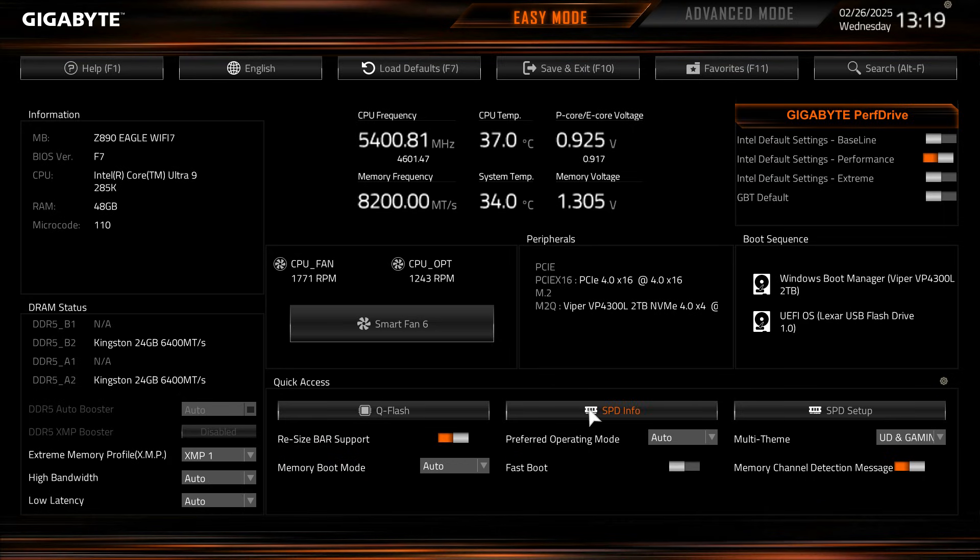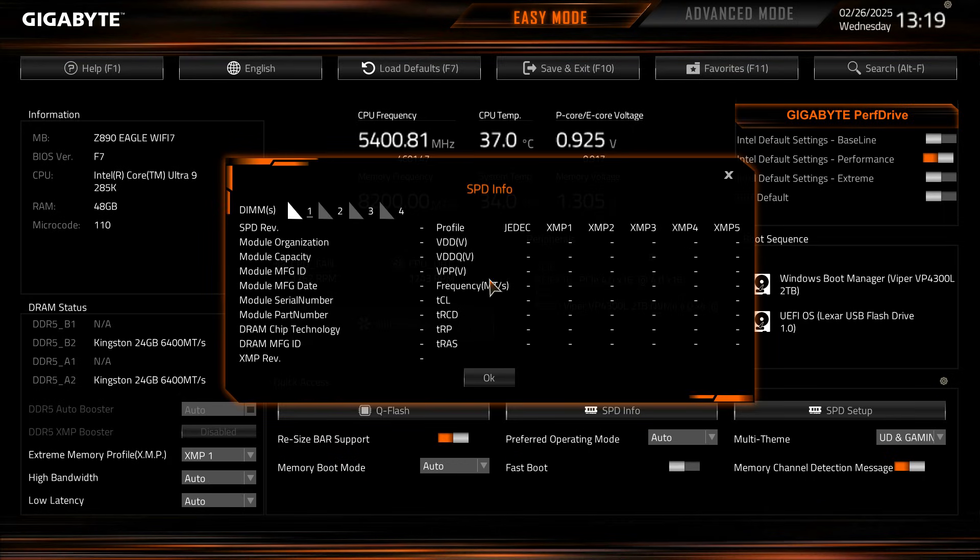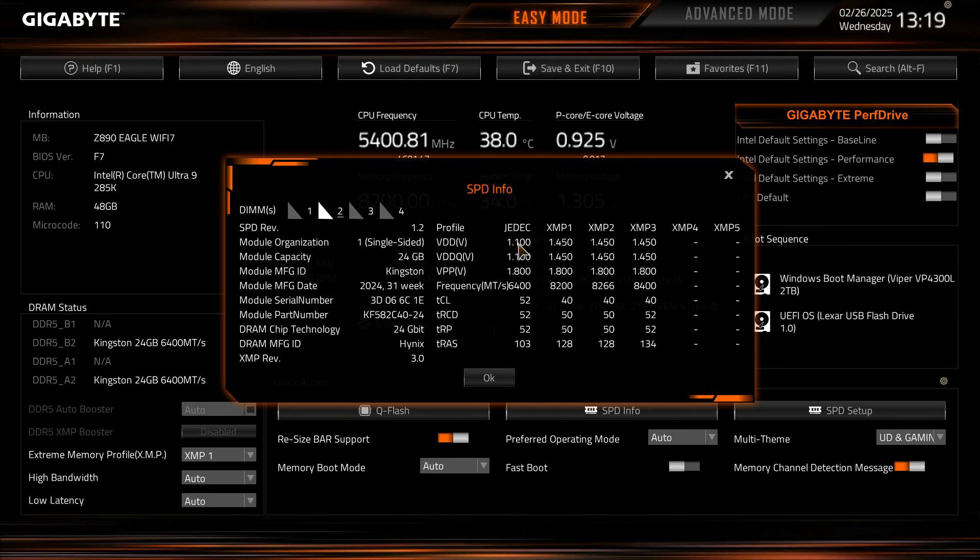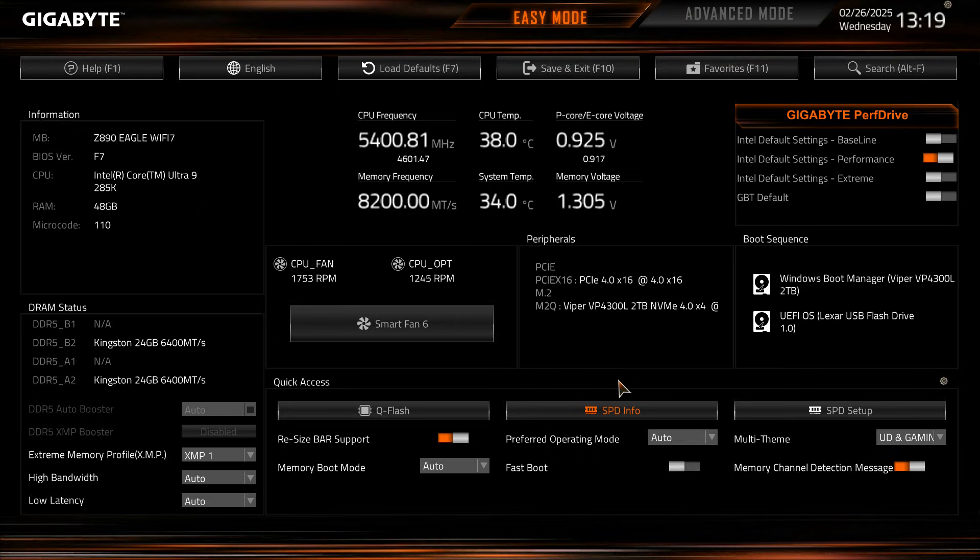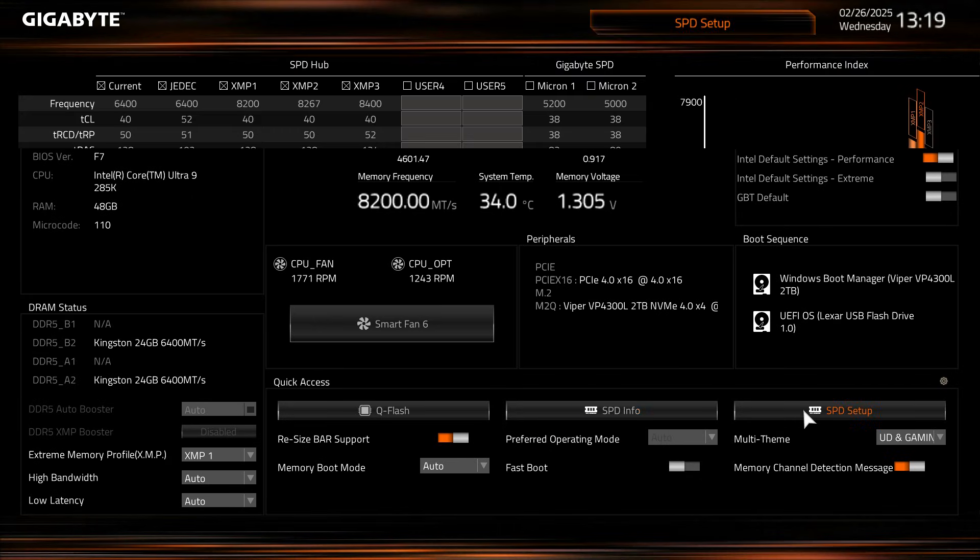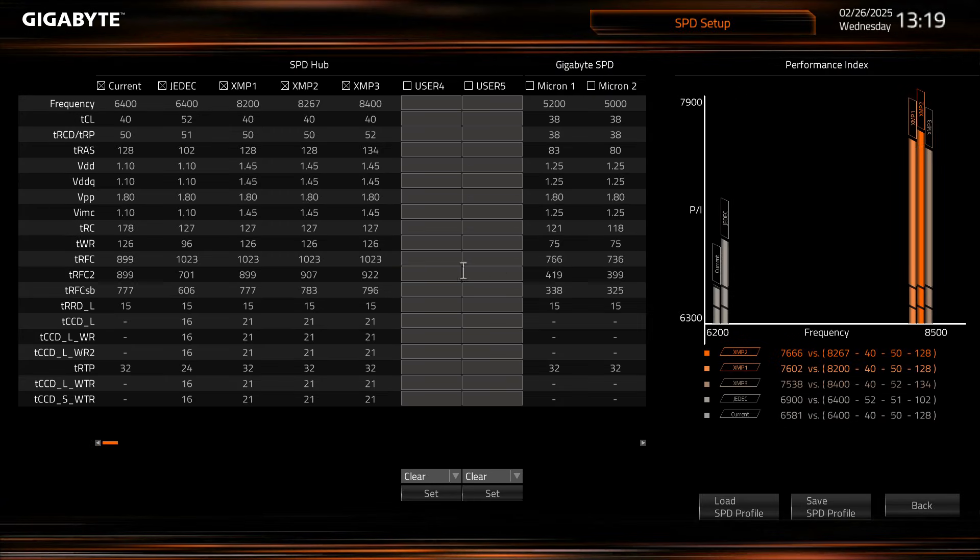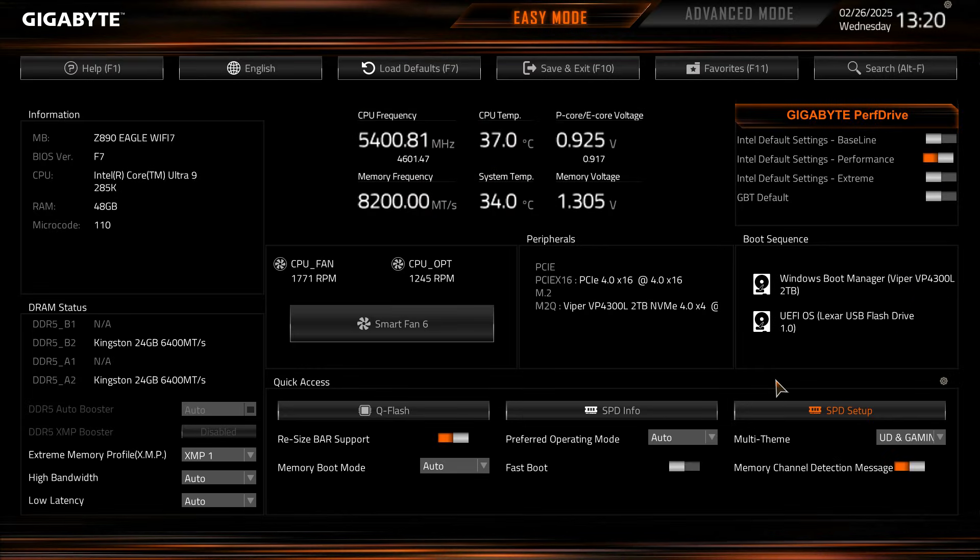Memory boot mode, we have SPD info so this gives you information on your memory. You can see all of your XMP profiles and everything like that. Preferred operating mode and fast boot, and then SPD setup again gives us all of our SPD information and everything like that.